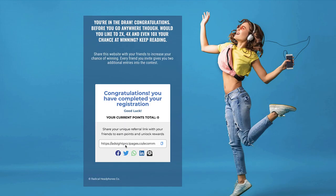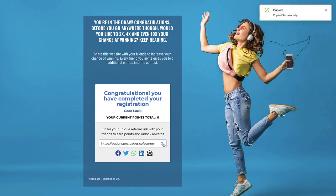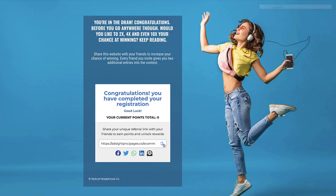Once they've registered, they'll go to this next page. They're entered into the contest and now, as you can see, they're in the draw. Congratulations — before you go though, would you like to increase your chances of winning this pair of headphones? Now the user, the visitor, has the option of using this special link, which is unique to them, to share it and get points. They can do this by posting it around the web.